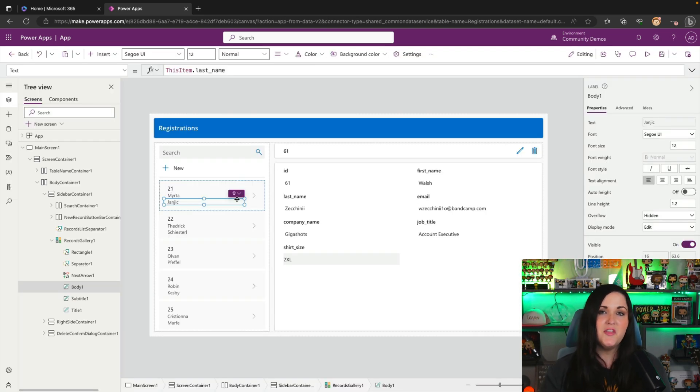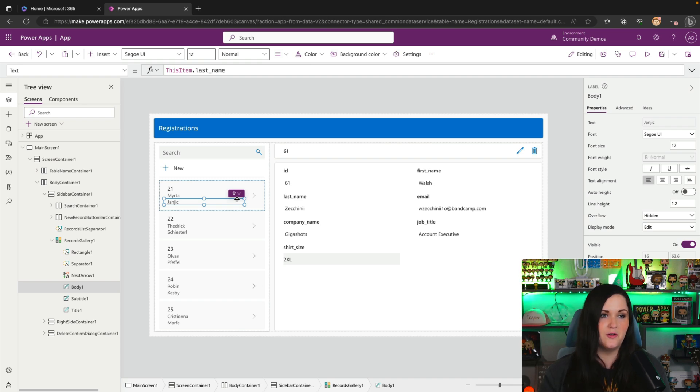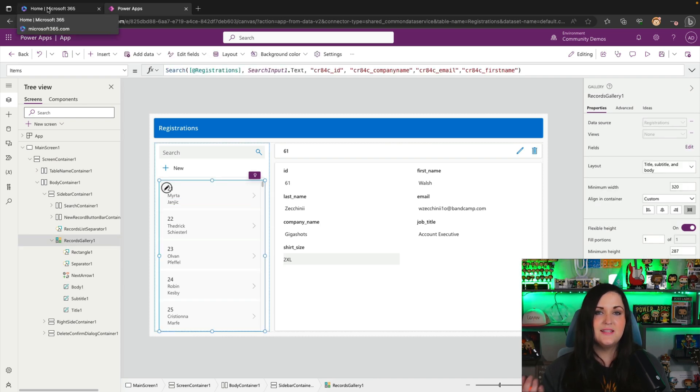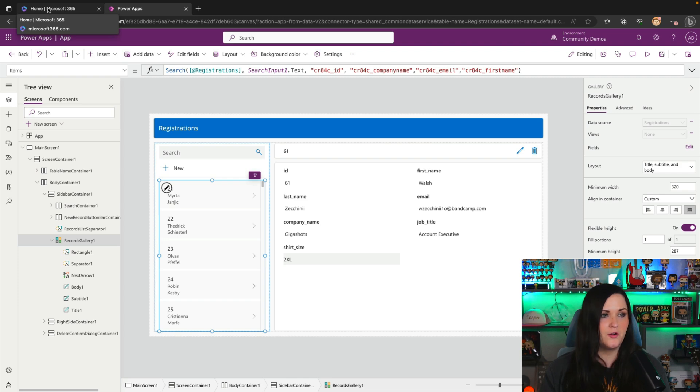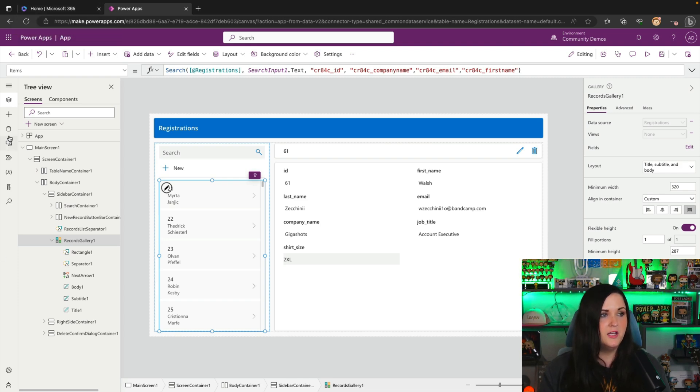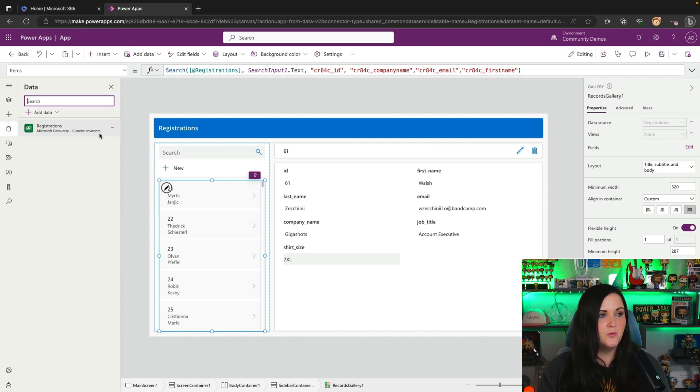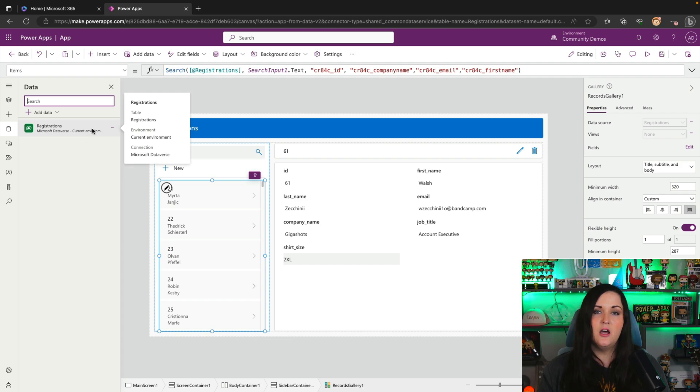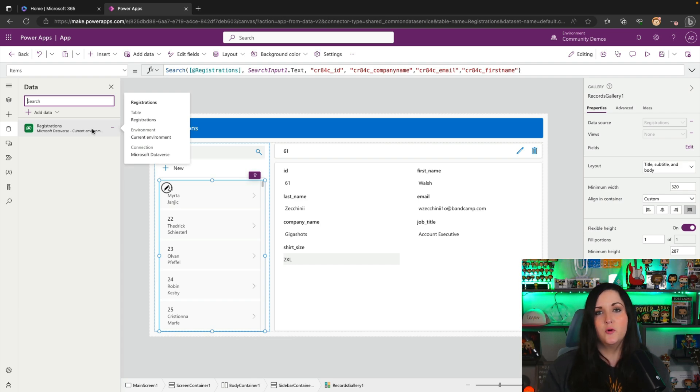So that Excel spreadsheet that I uploaded had a thousand records. So let's see and make sure that it actually uploaded all the records. So we have the app here and if we go to the data tab, we see that it did automatically add that Dataverse table that it created for us from our Excel file.